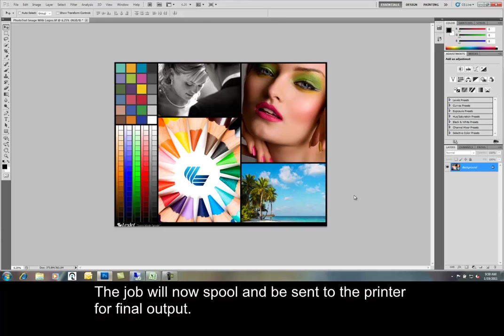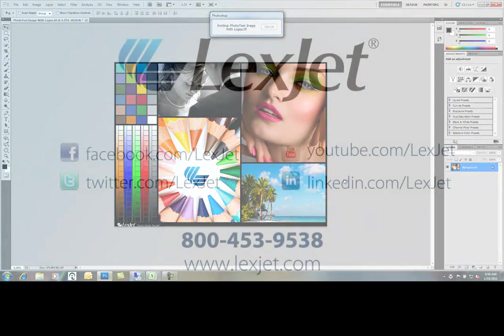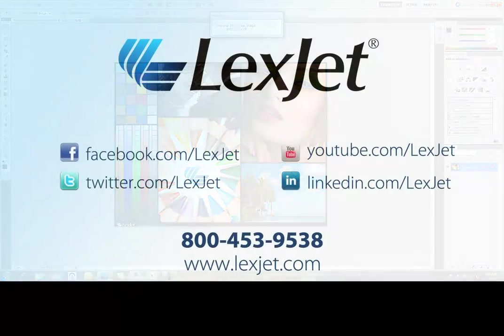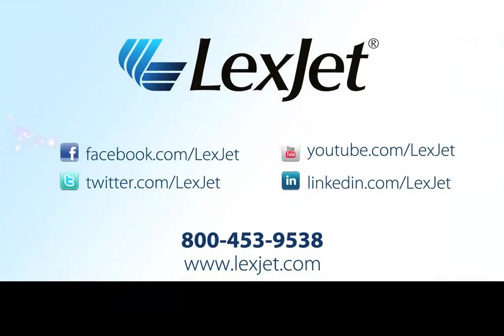The job will now spool and be sent to the printer for final output.